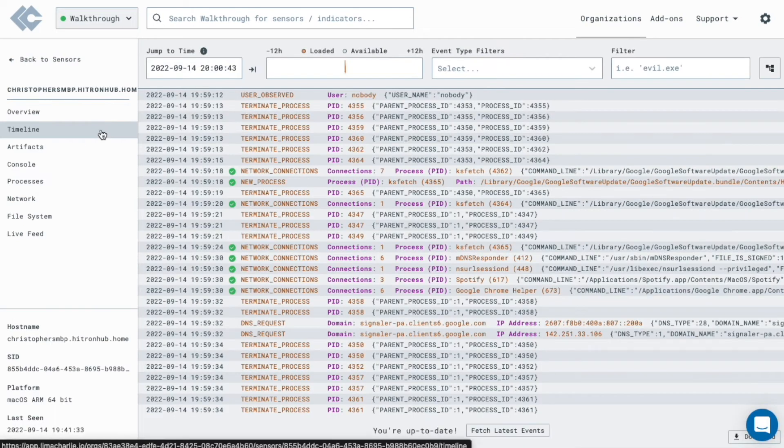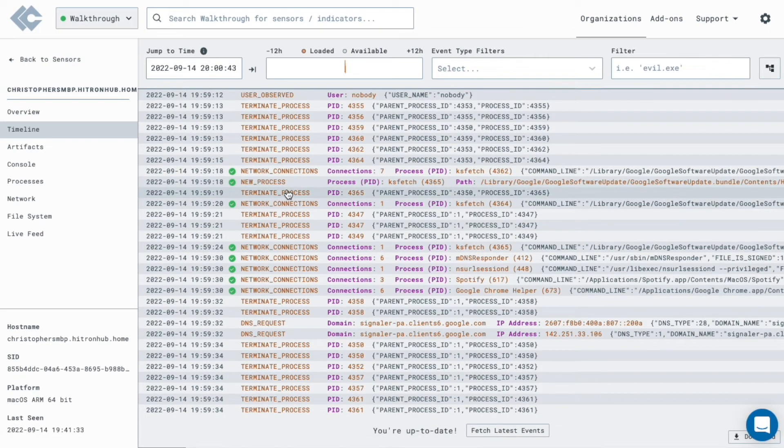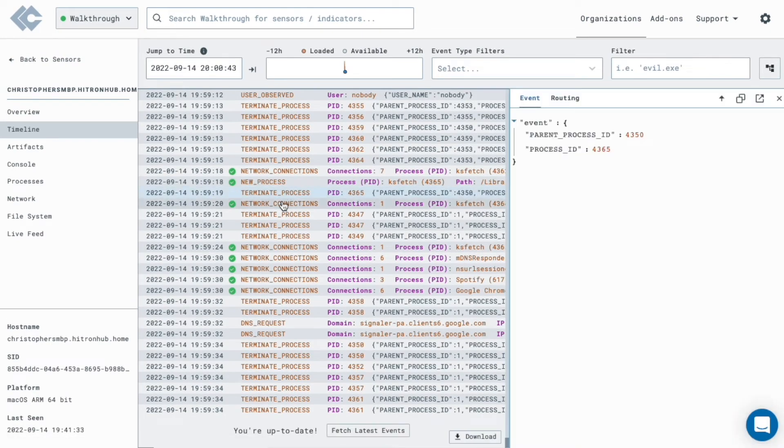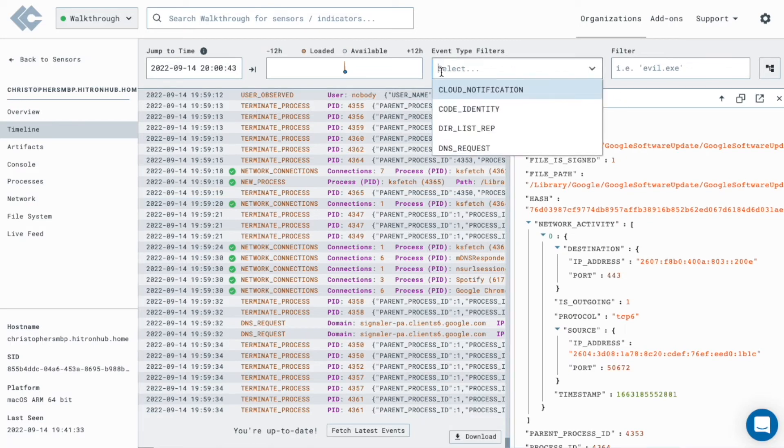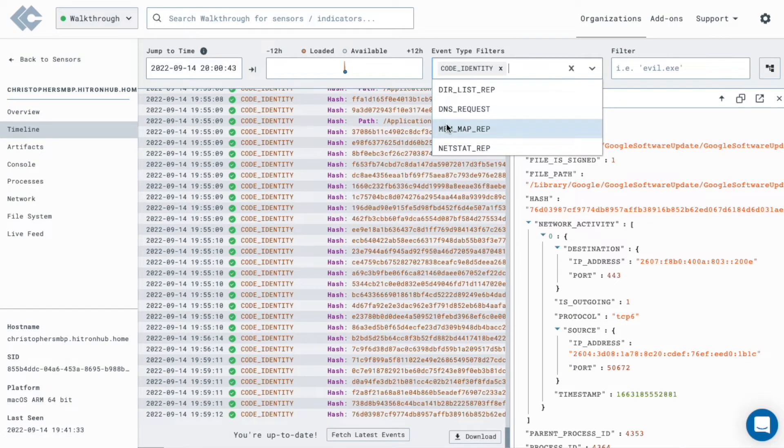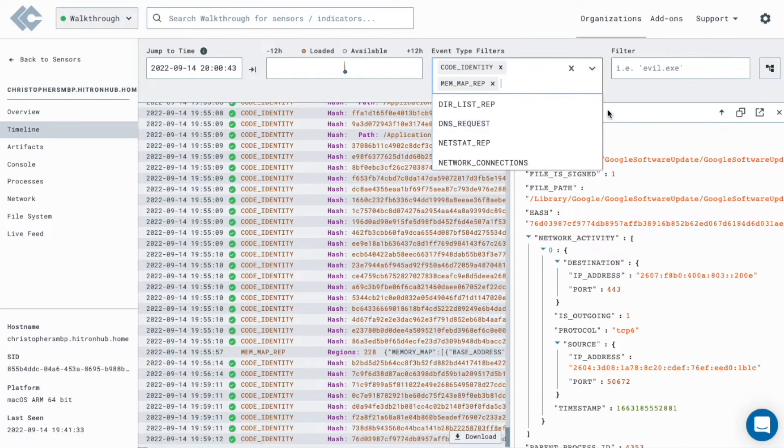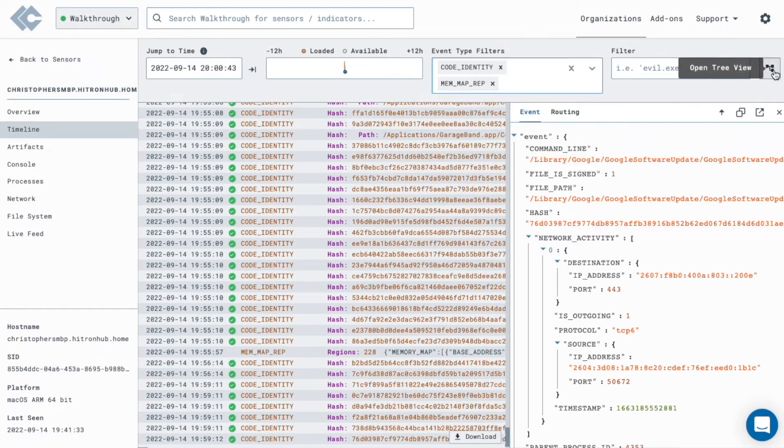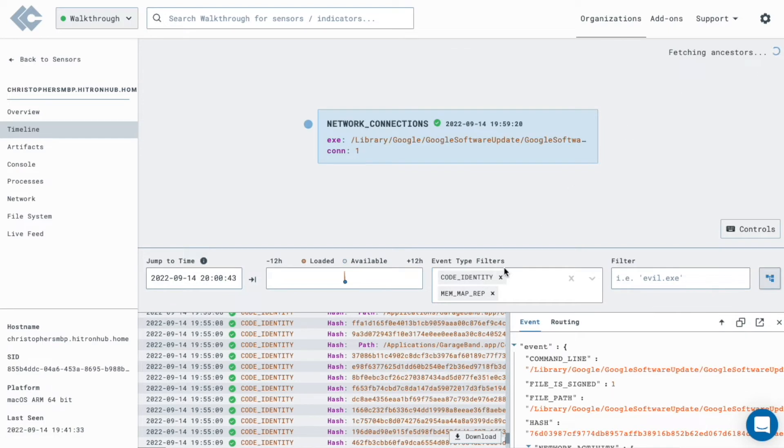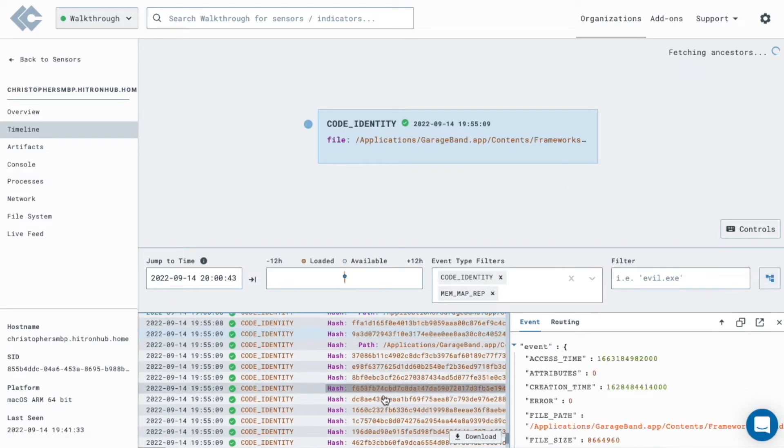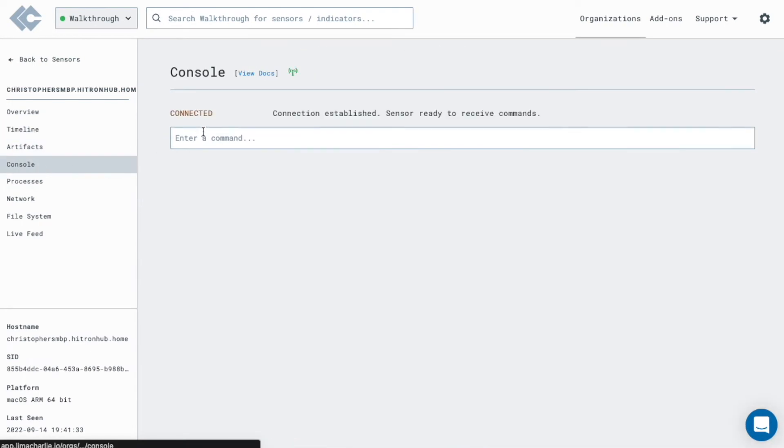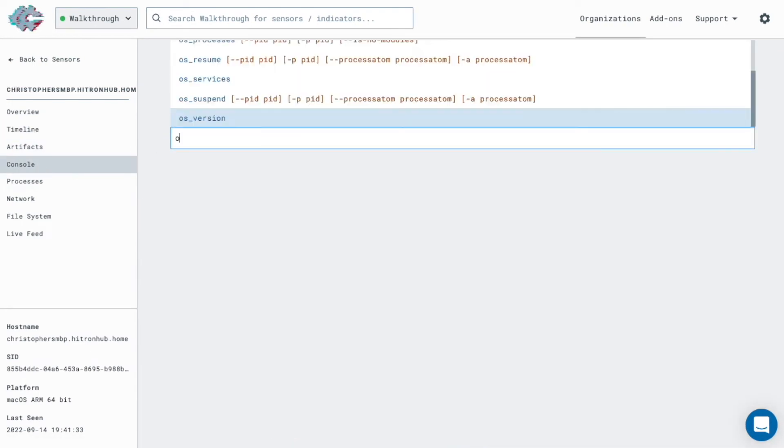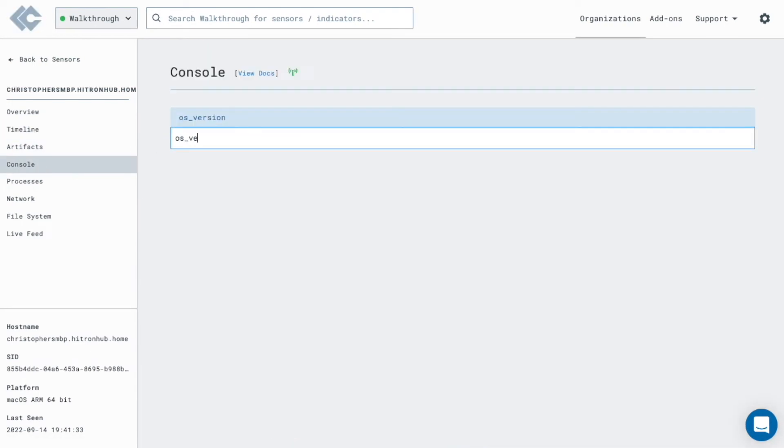You can use the timeline to explore the telemetry produced by the endpoint. Drill into individual events or filter events by type. You can even explore the process tree.